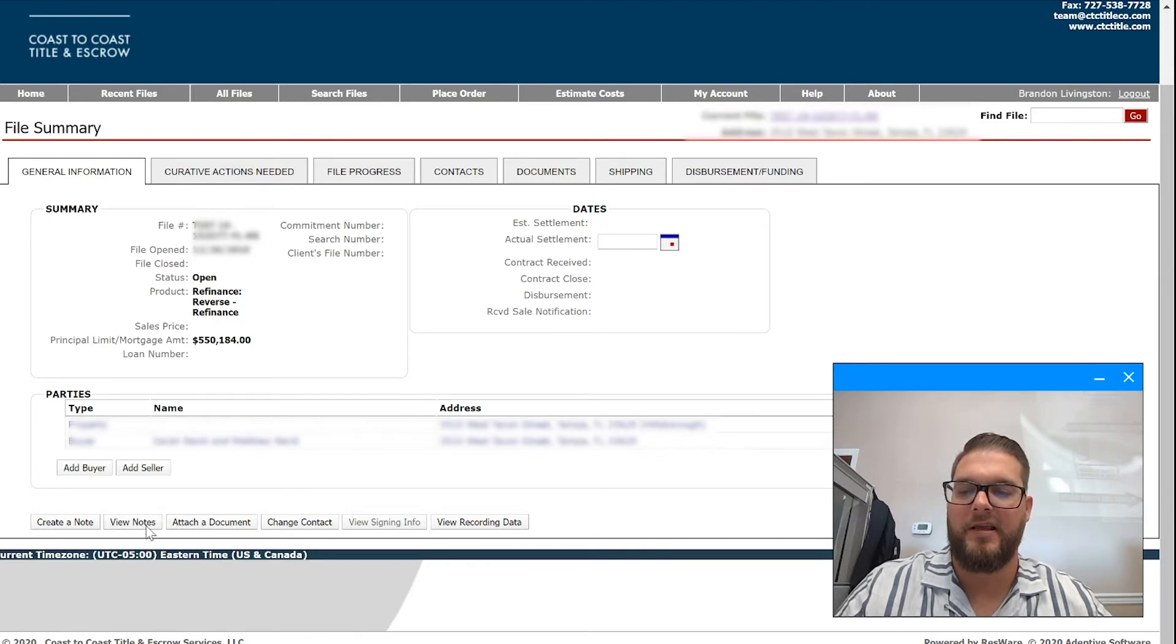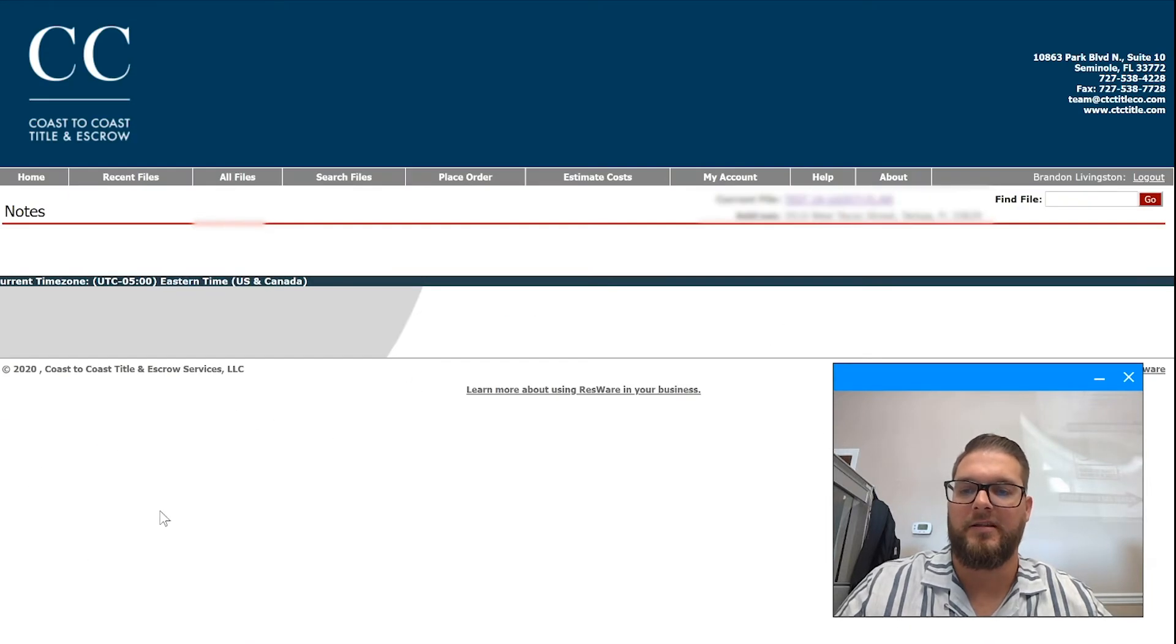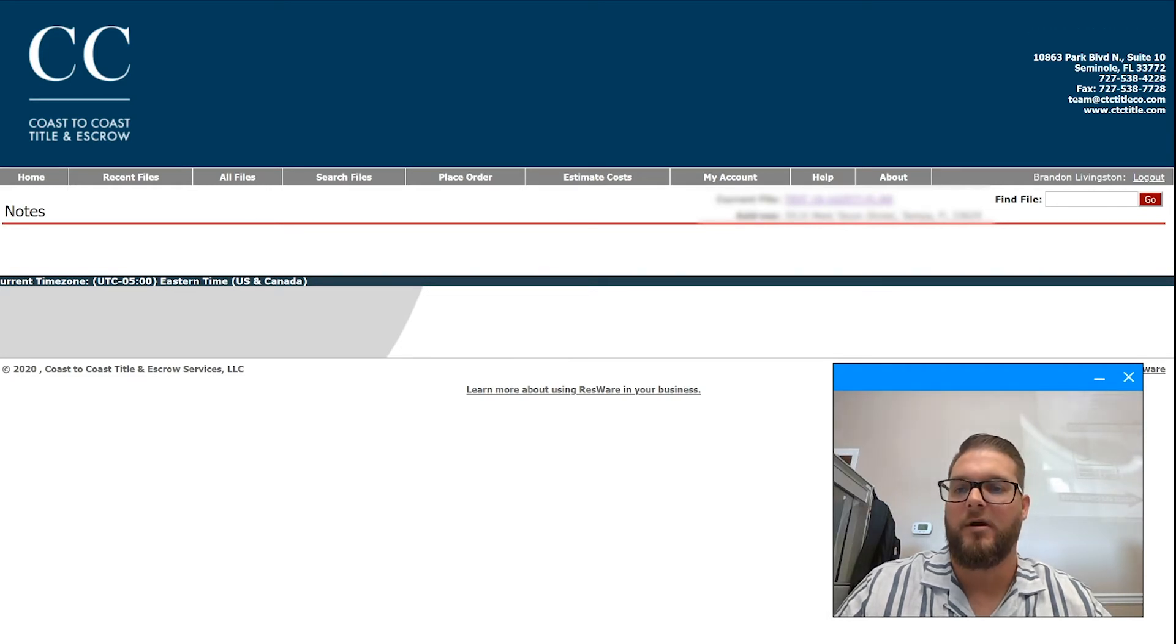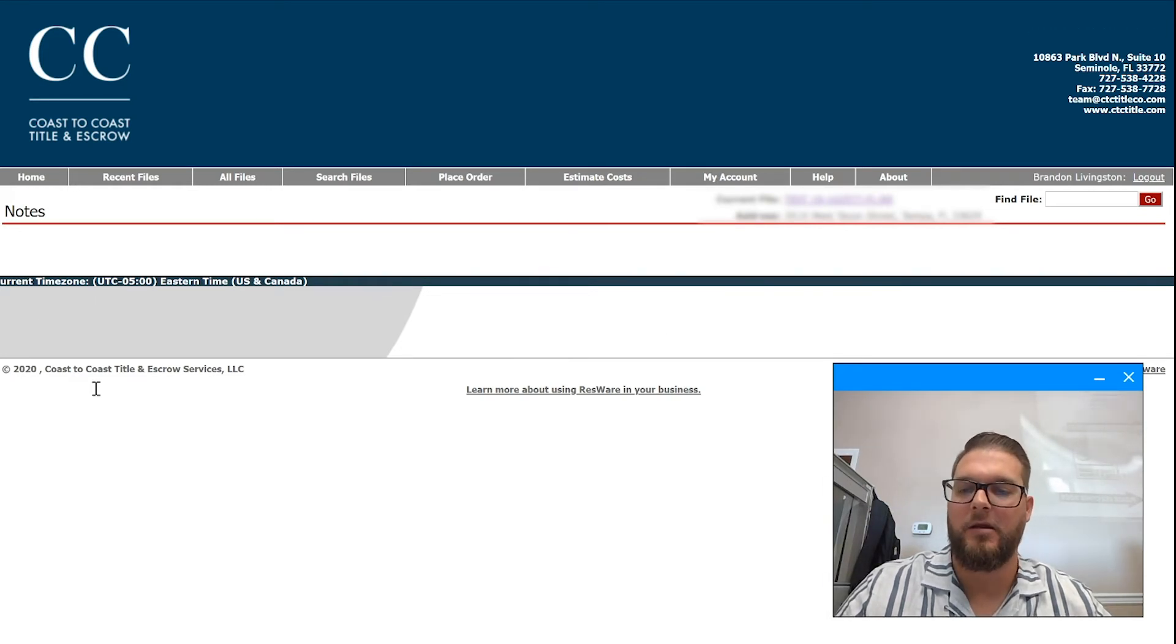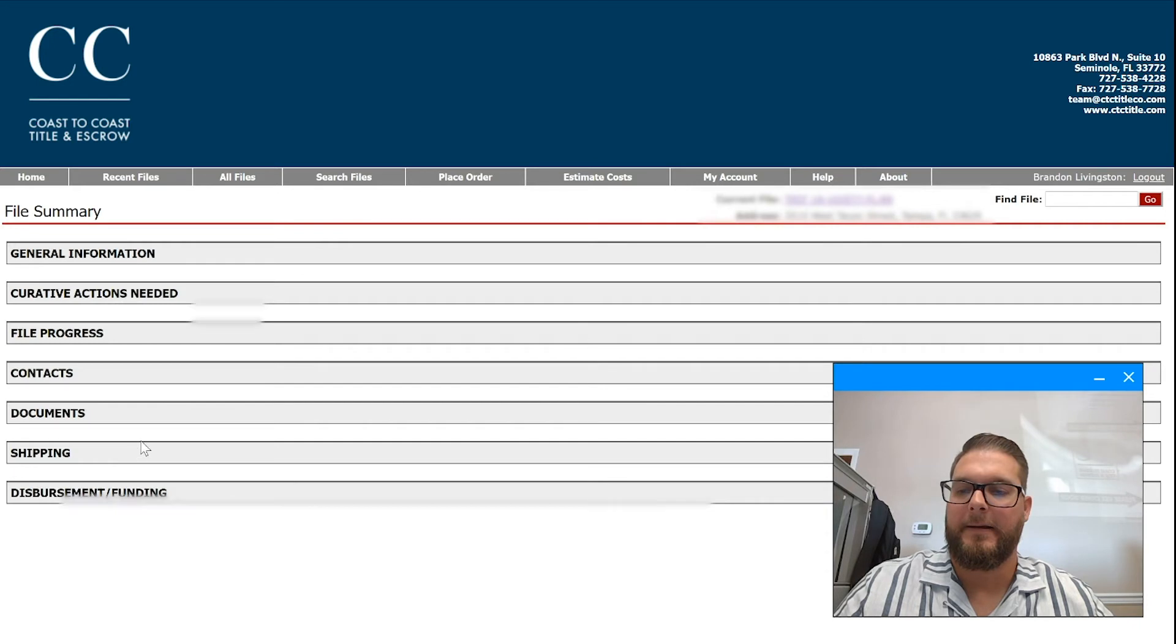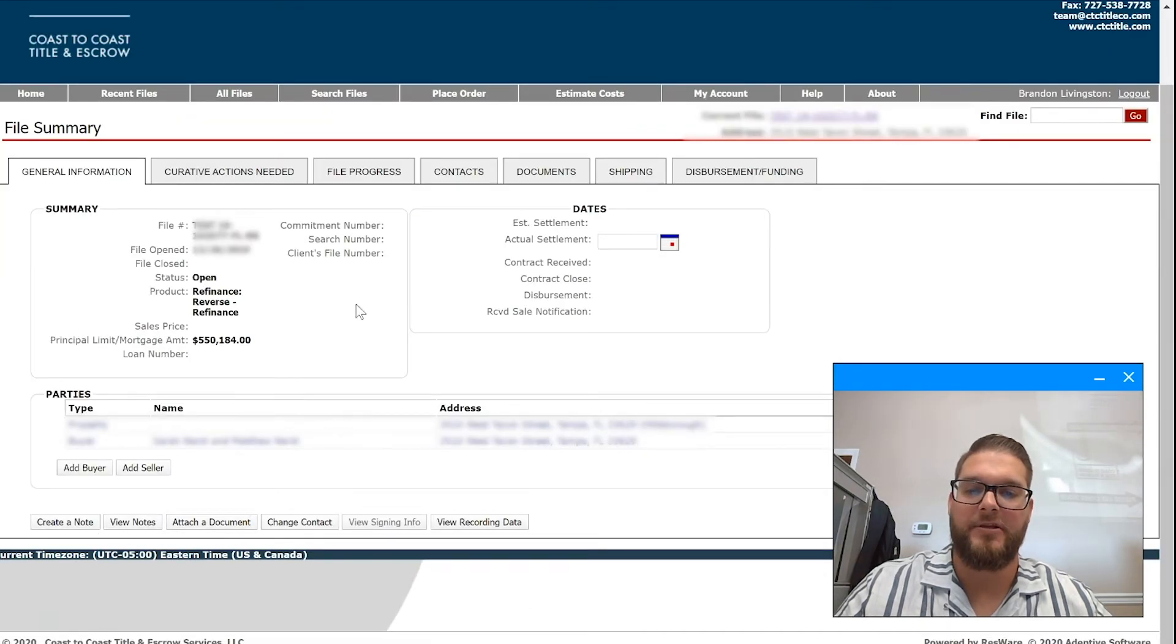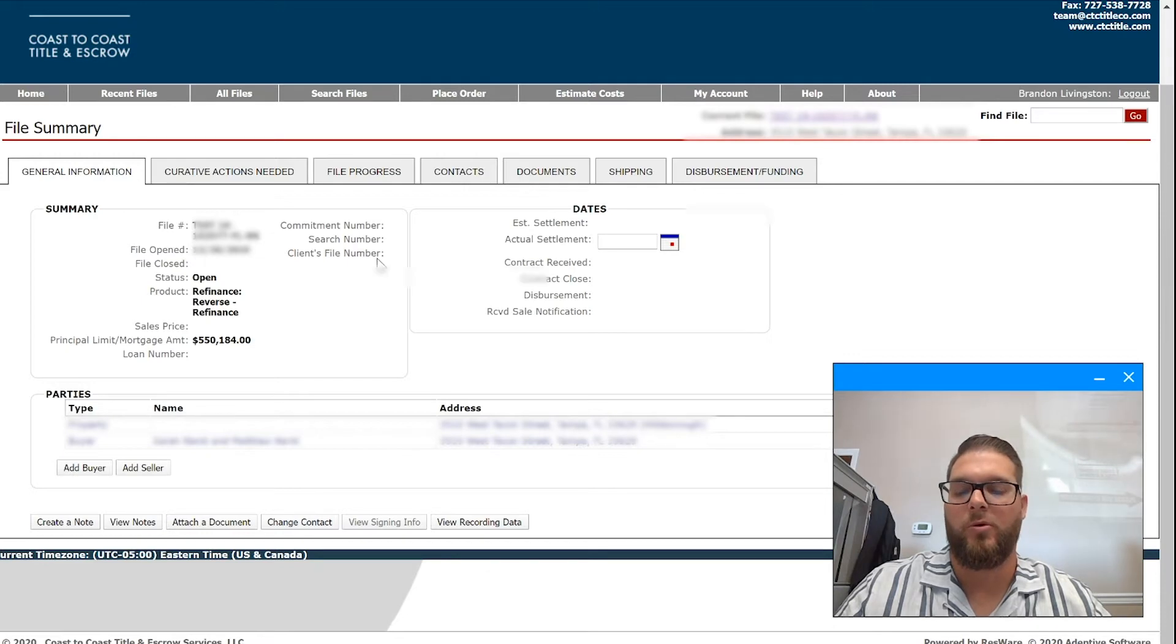So you can create a note in the file, you can view notes here, anything that's been placed by the team to you guys, or you can make a note back and forth. Very handy. Let's see, going back here again, you can create a note, you can attach a document.